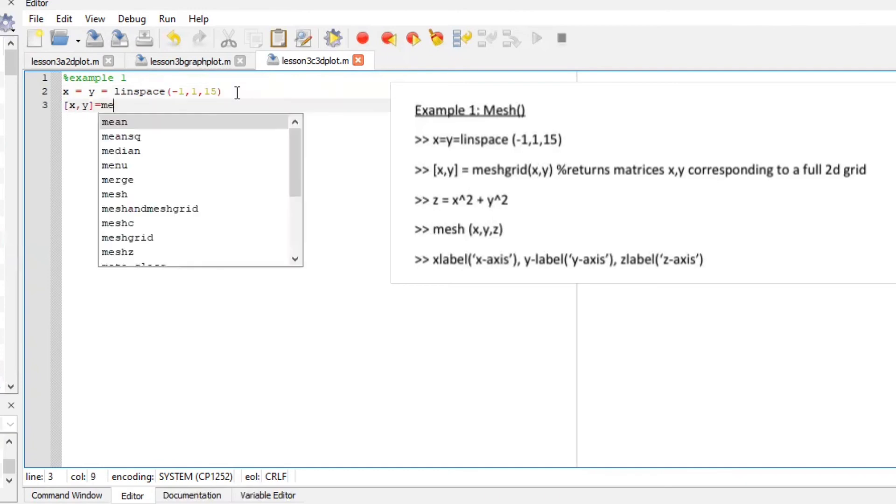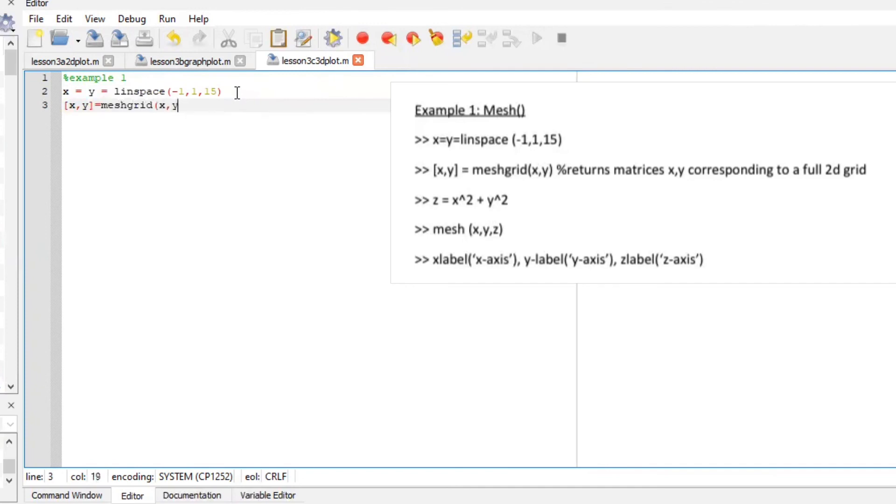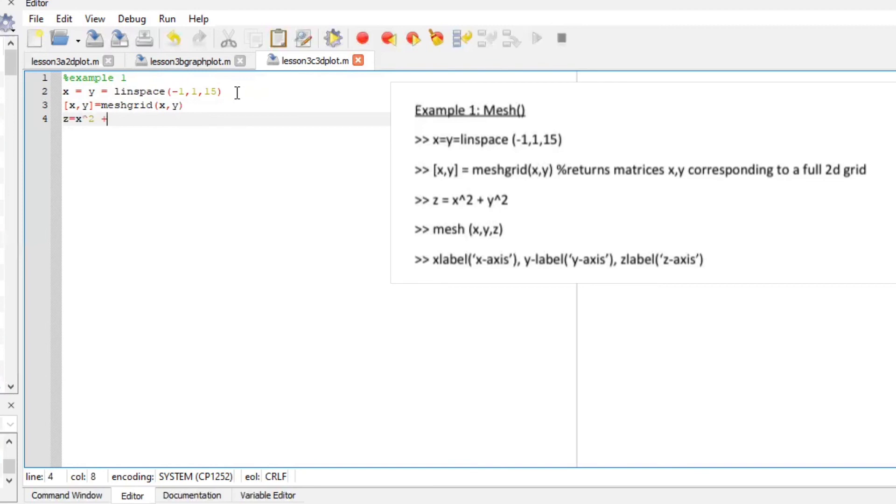Is equal to mesh grid x y this will return matrices x y corresponding to a full 2D grid. Let's define the z which is x squared plus y to the power of two which is squared.